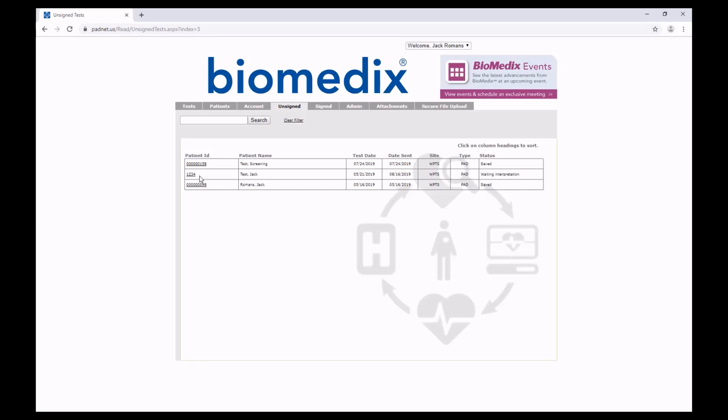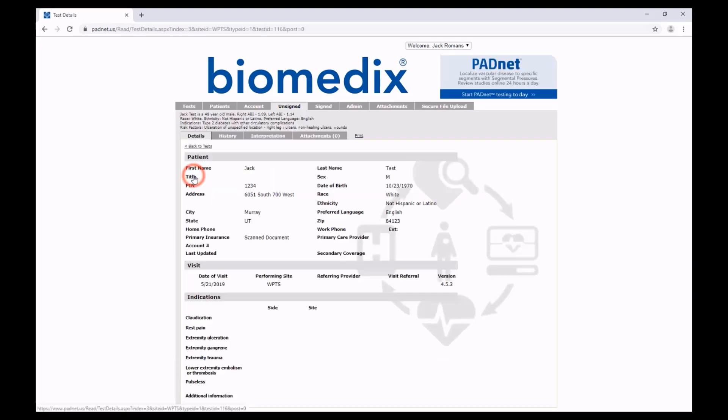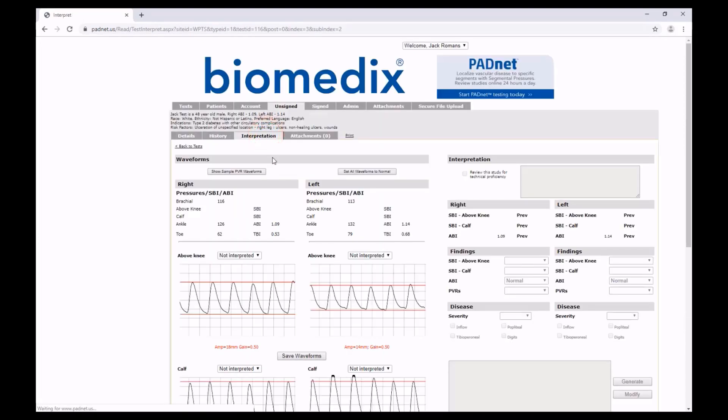To start, we're going to click on the Patient ID to open the test, and go to the Interpretation tab.